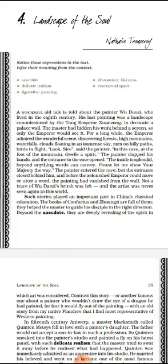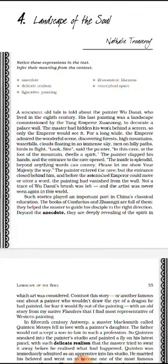We start with the fourth chapter of Hornbill, titled 'Landscape of the Soul,' page number 34. A wonderful old tale is about the painter Wu Daozi, who lived in the 8th century. His last painting was a landscape commissioned by the Tang Emperor Zhuangzong to decorate a palace wall.